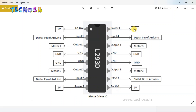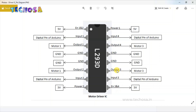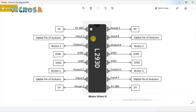Power pin 1 will also be connected to five volts. There are two more input pins, Input 3 and Input 4, which will be connected to digital pins of Arduino and are used to control Motor 2. Output pins 3 and 4 on the right side will be connected to Motor 2. The four ground pins will be connected to ground.